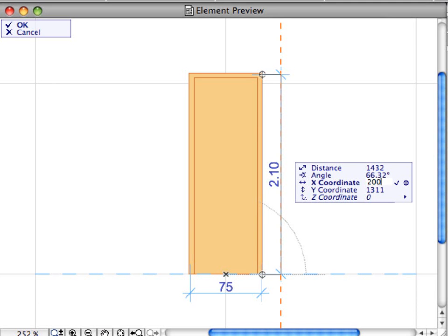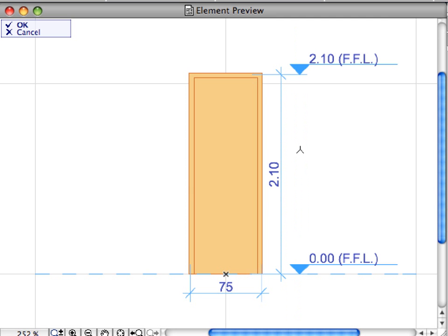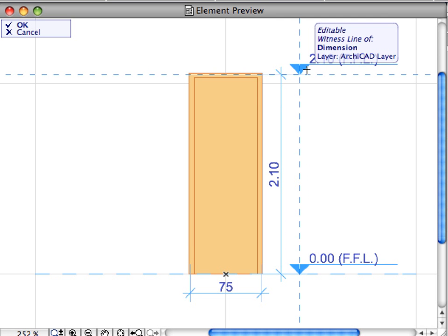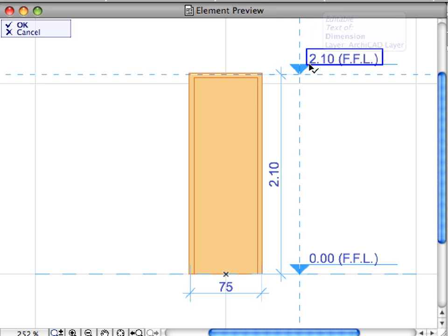Once you are done with the annotation, click OK to close the preview and instantly apply the annotation to all the elements in your design.